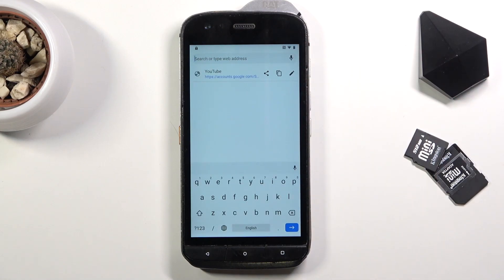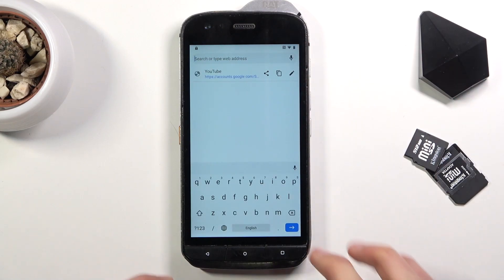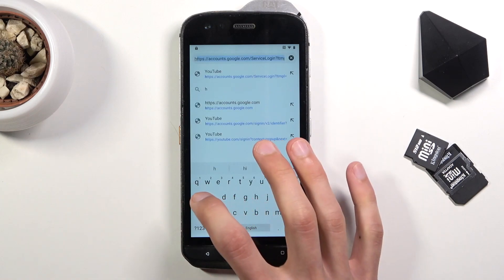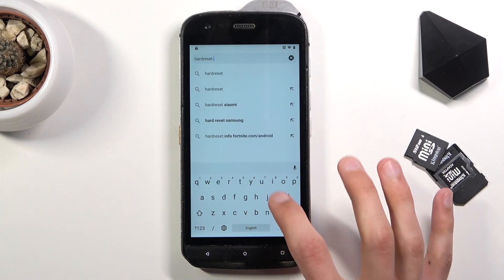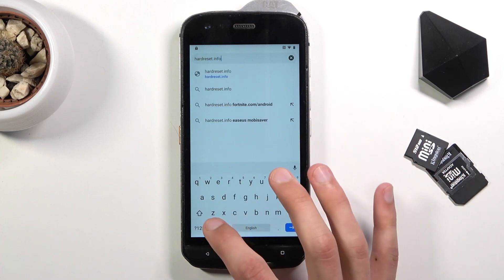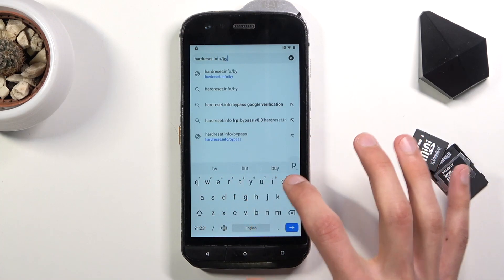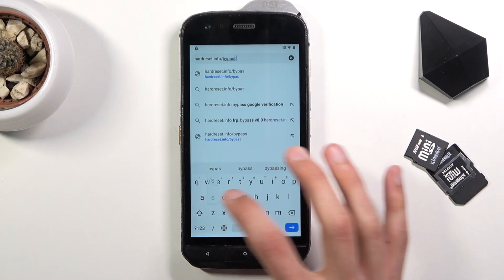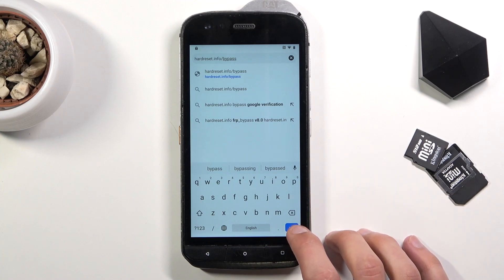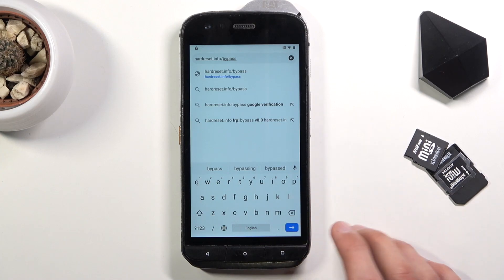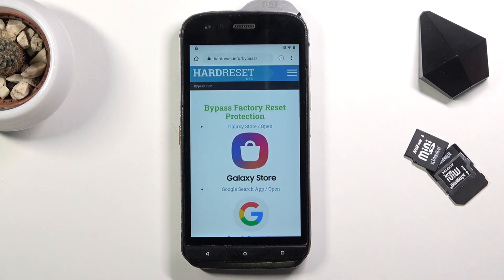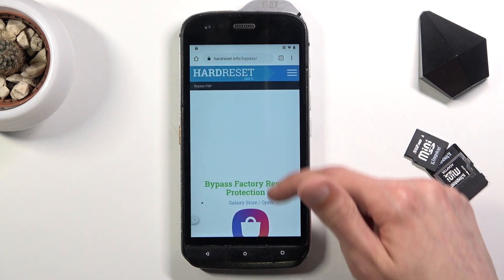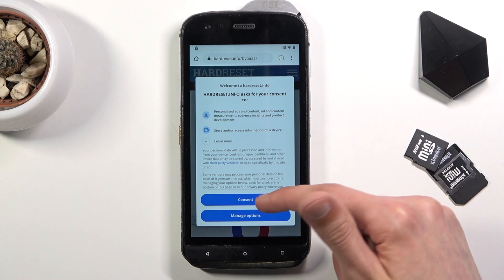Once you have the web browser, tap right at the top address bar and type in hardreset.info/bypass. If you need a moment to write it down, pause the video. From here scroll down.